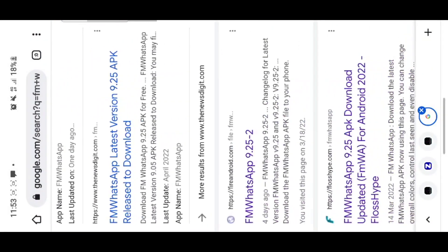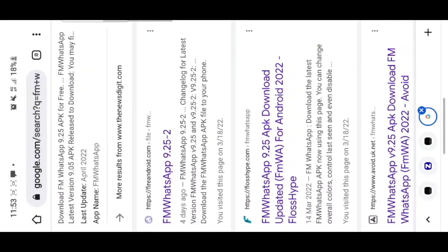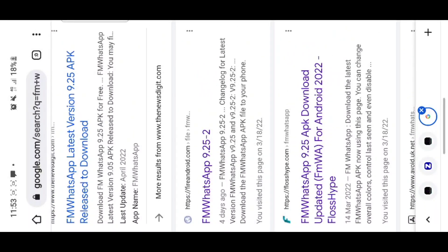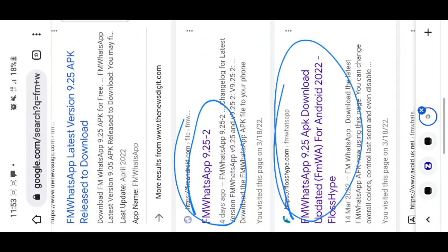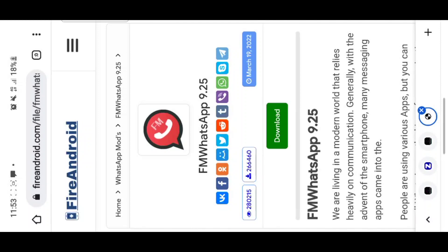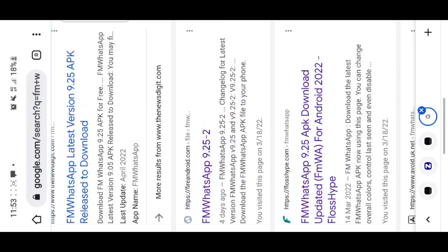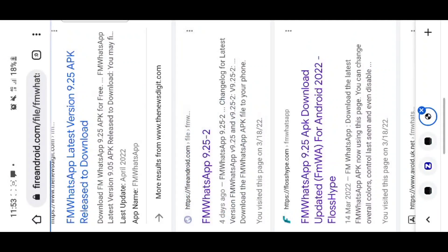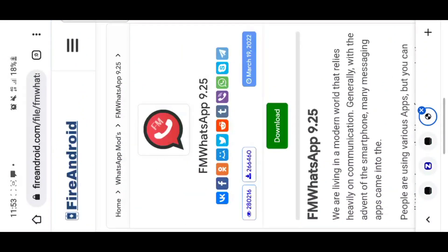You can go on any of these websites that appear in the search results. I'm going to use this first website. You just click the download button.